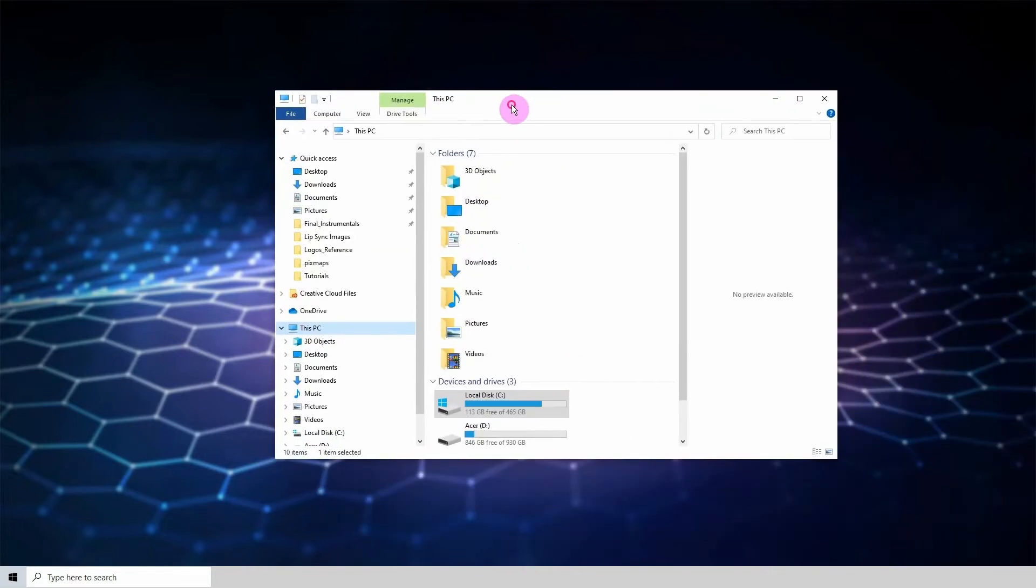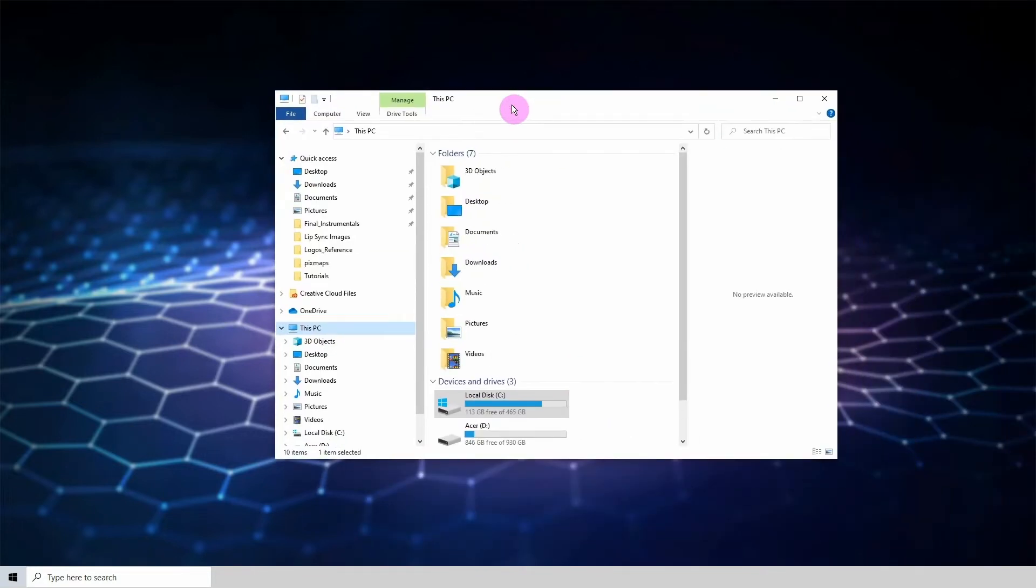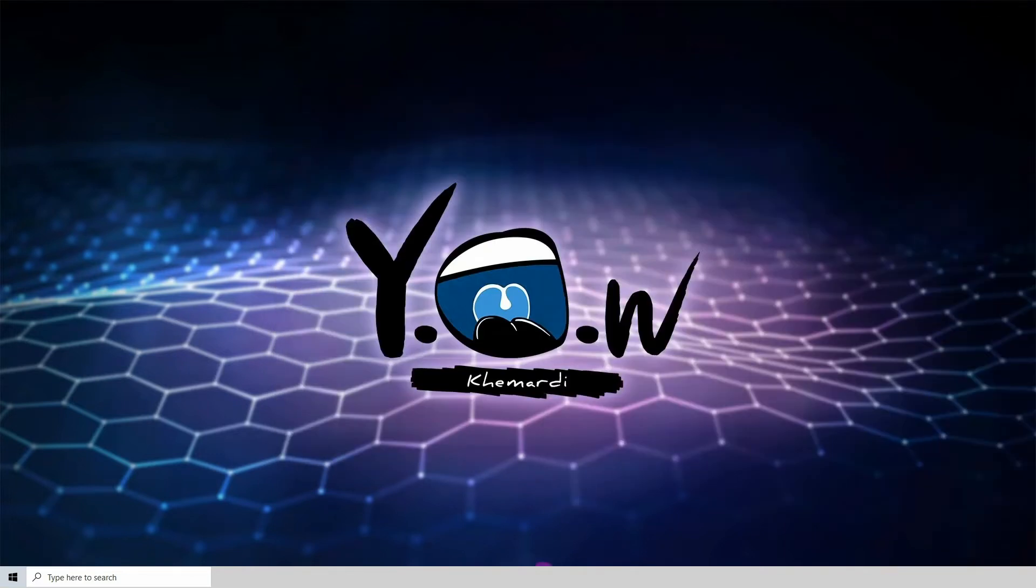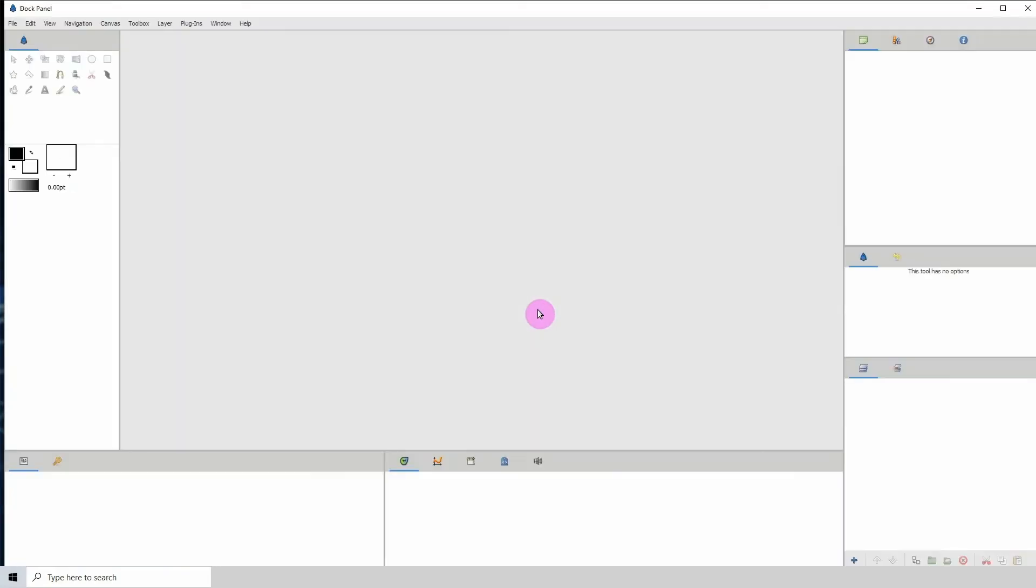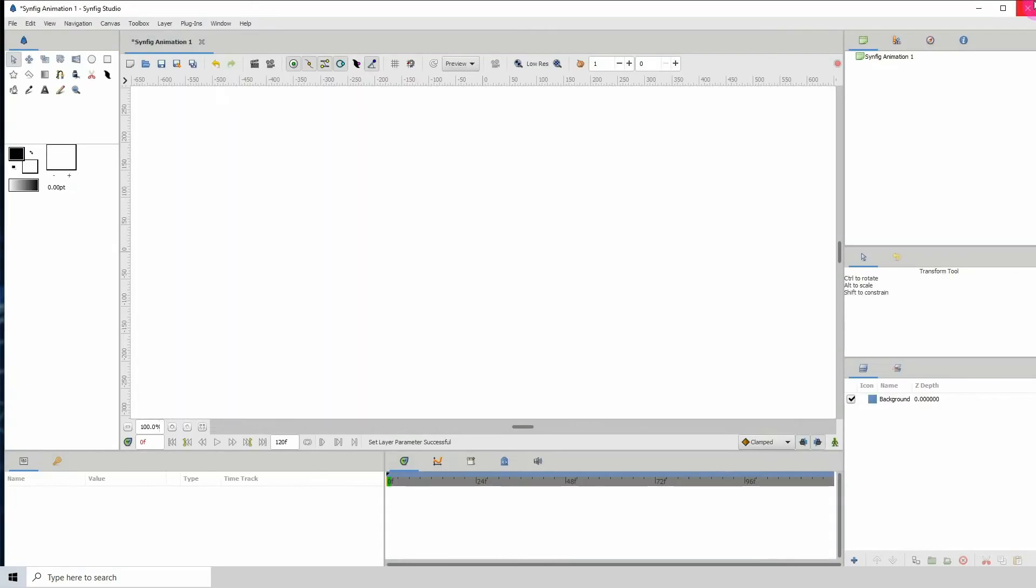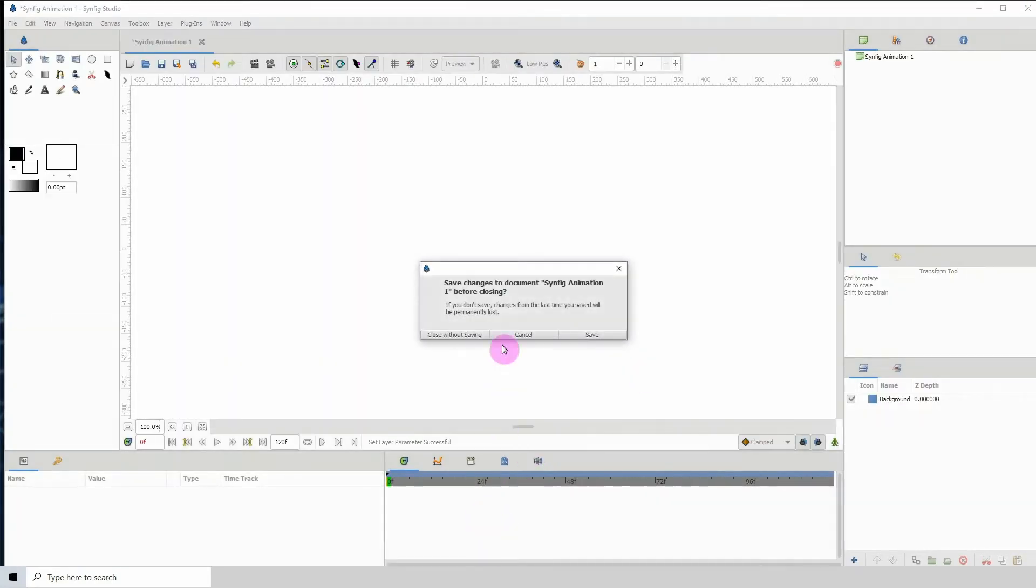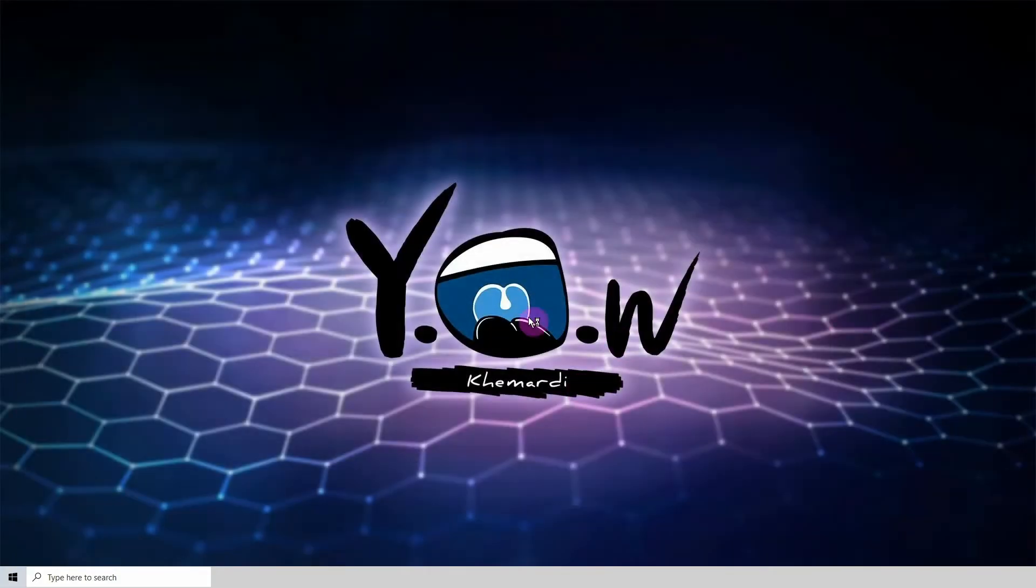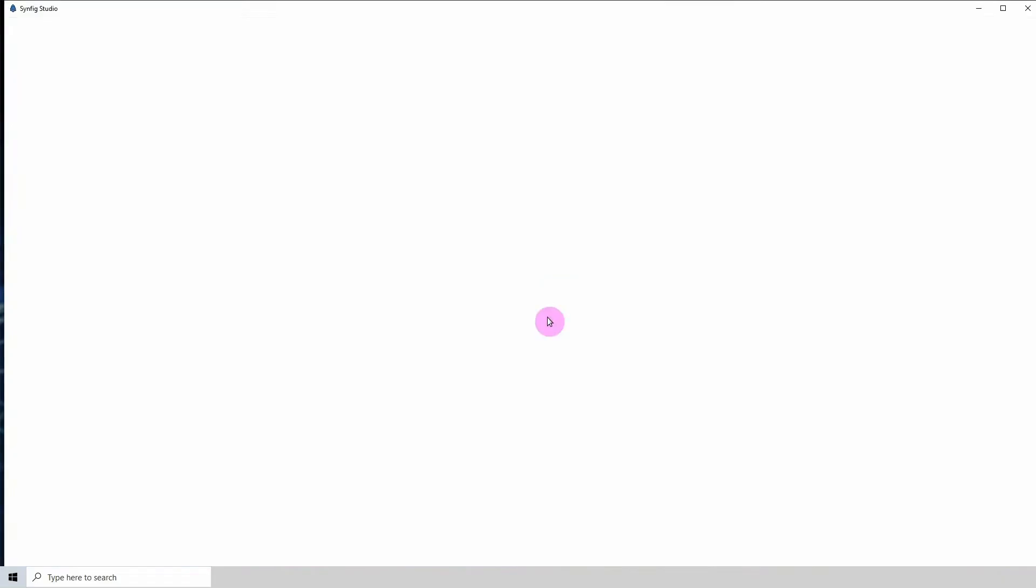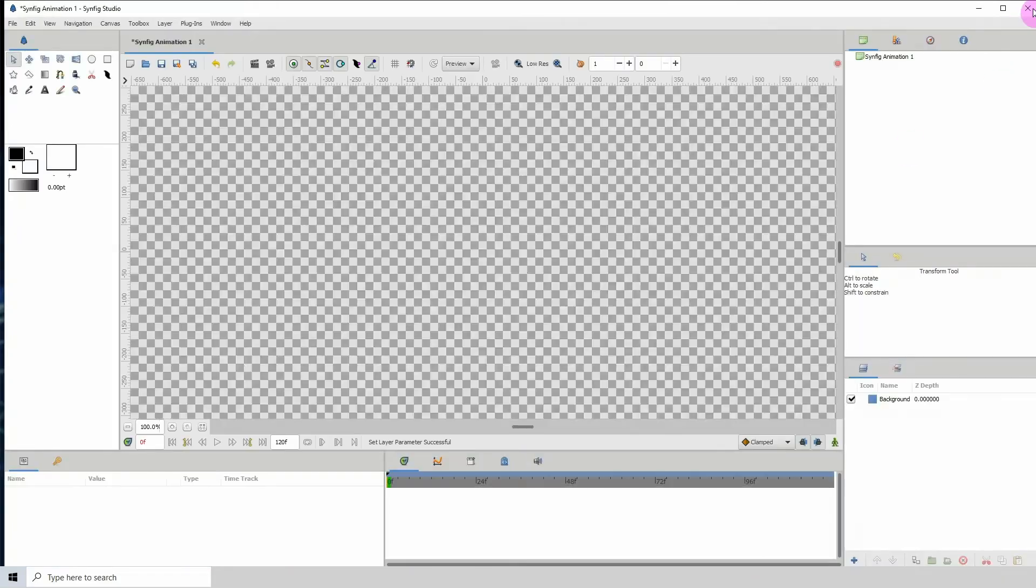To change the splash screen, let me first show you what the splash screen is for those that don't know. Once you're opening Synfig, this thing right here is what is called the splash screen, and that's the image that shows up right before the program opens up.